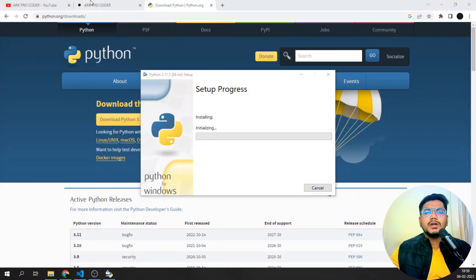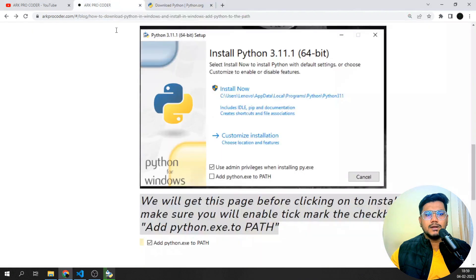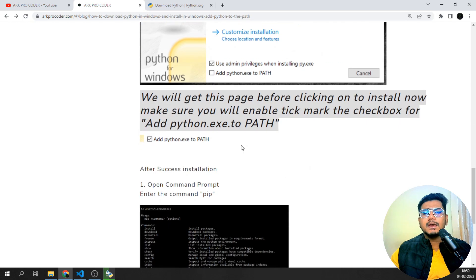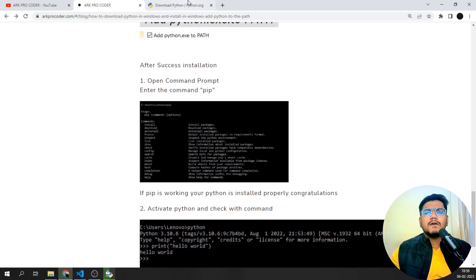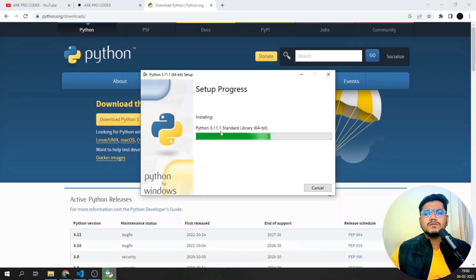Once I click Install Now, it will ask for access and install Python into your operating system — a 64-bit system. If it's a 32-bit system, take care about which version you're downloading. Before clicking Install Now, make sure you enable the tick mark for Add Python to PATH.